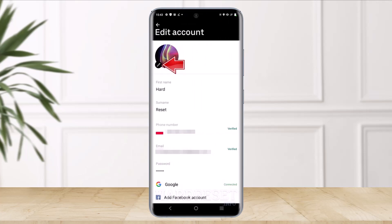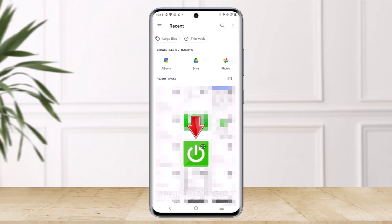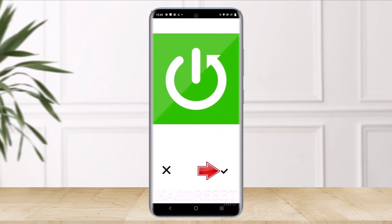Once you do so, it'll take you to the editing account page. Now you simply have to tap on the little pen button which you see near the profile photo, as you can see in this image as well. Once you tap on the little pen button, simply select any image that you want to choose as your profile photo. Once you select the image, tap on the check button on the right-hand side bottom.